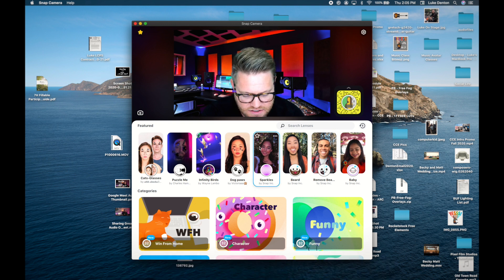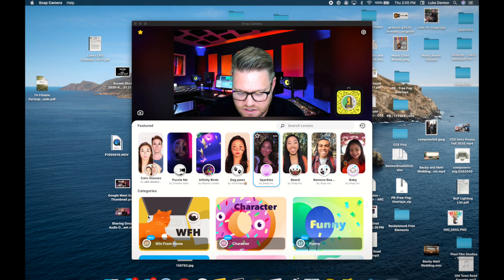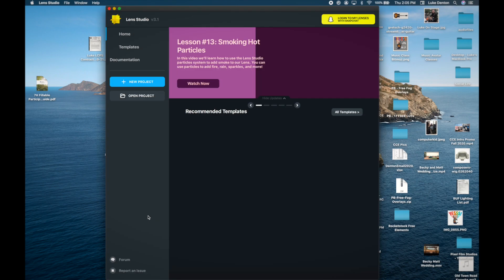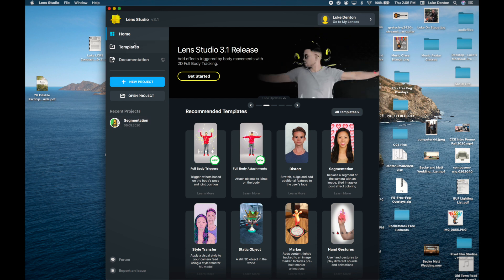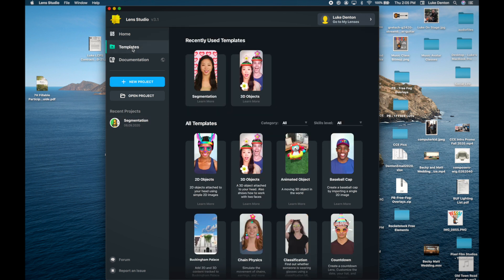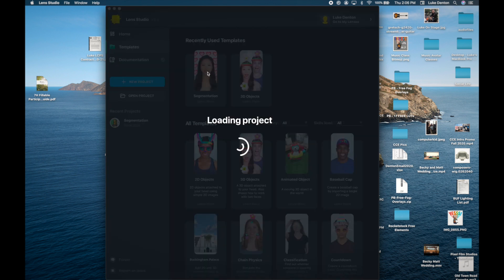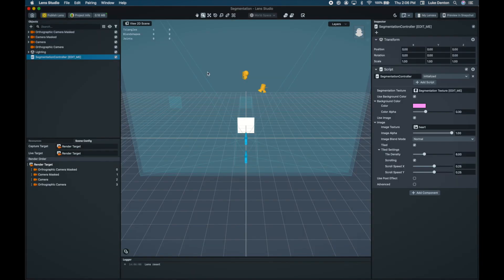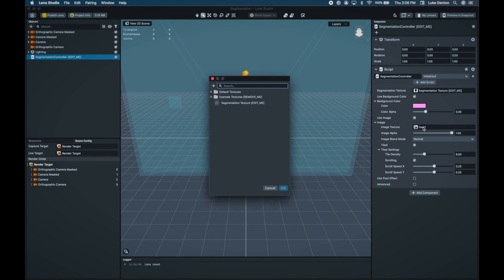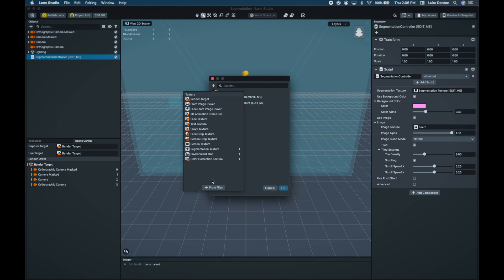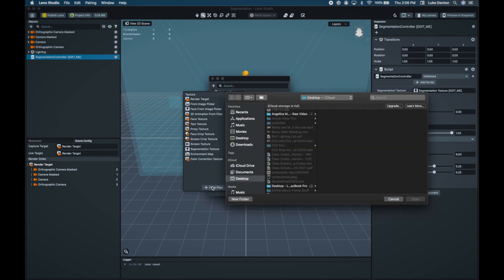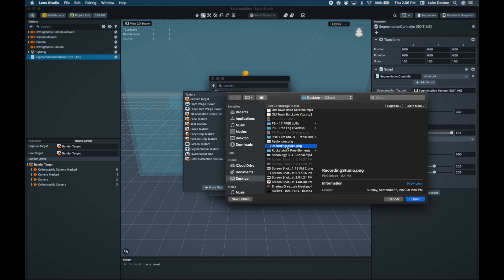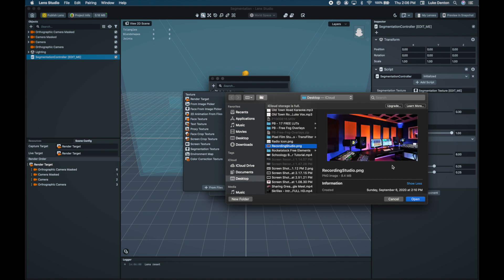Now I'm going to open up Lens Studio. You are going to be looking for templates. When you're looking at templates, I already found it, but you're looking for the one that's called Segmentation. Segmentation is going to basically create that background. We're going to click on that. It looks crazy, don't worry about most of this stuff right now. The first thing you're going to do is go down to where it says Image, Image Texture. You are then going to push plus, go down to From Files, that's going to be from your computer. I happen to know I'm looking for my recording studio PNG file. There it is. I'm going to push Open.